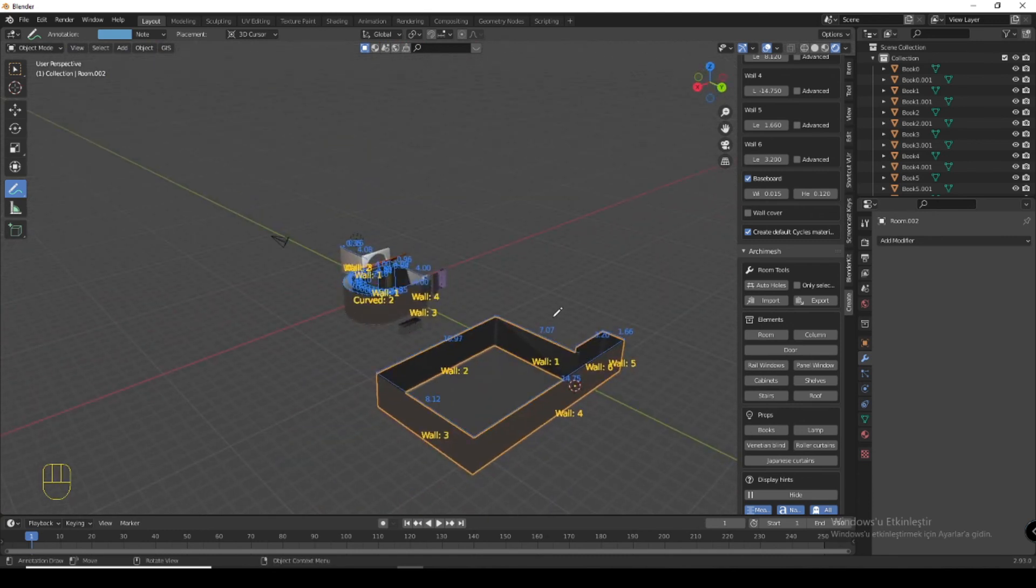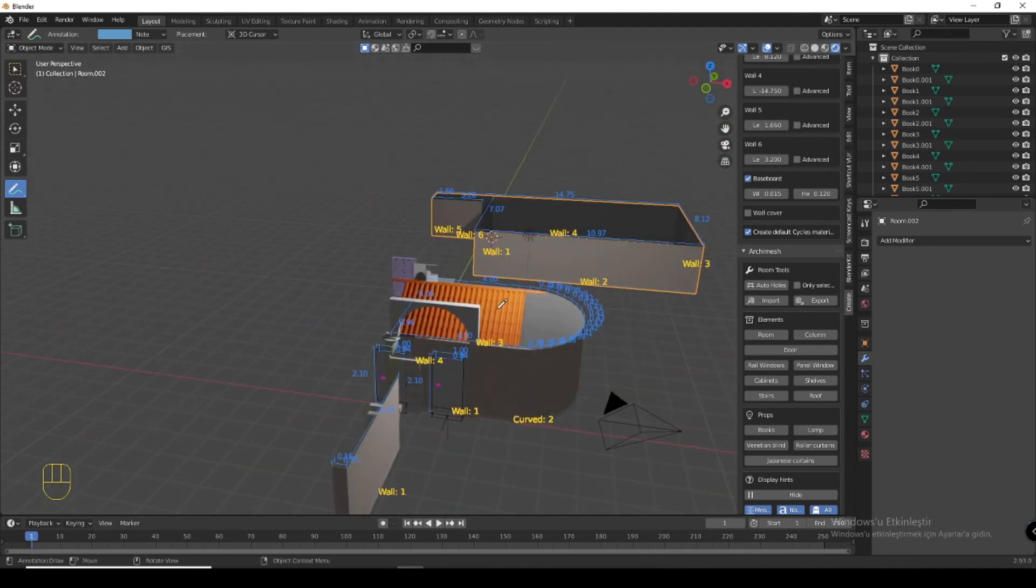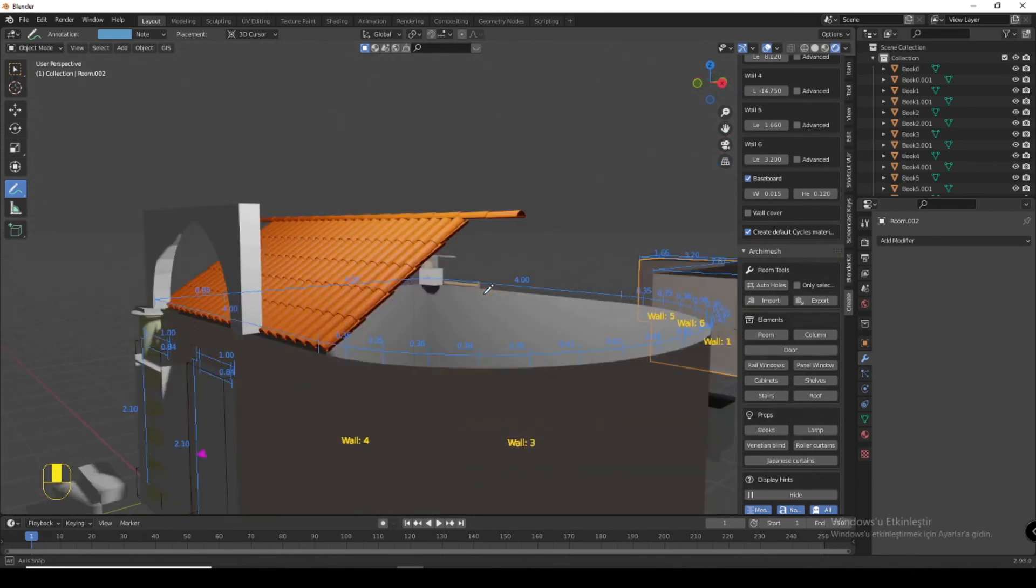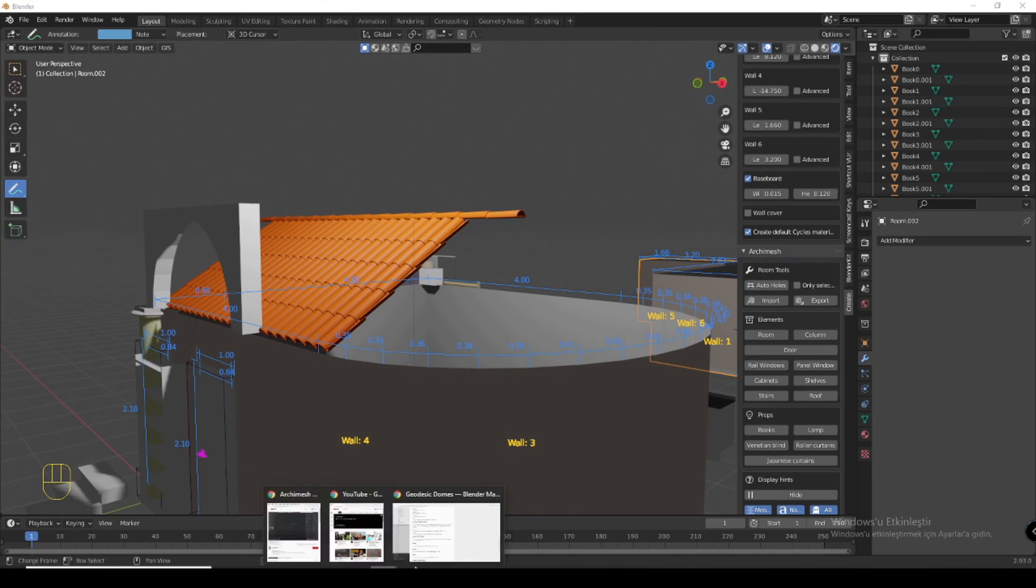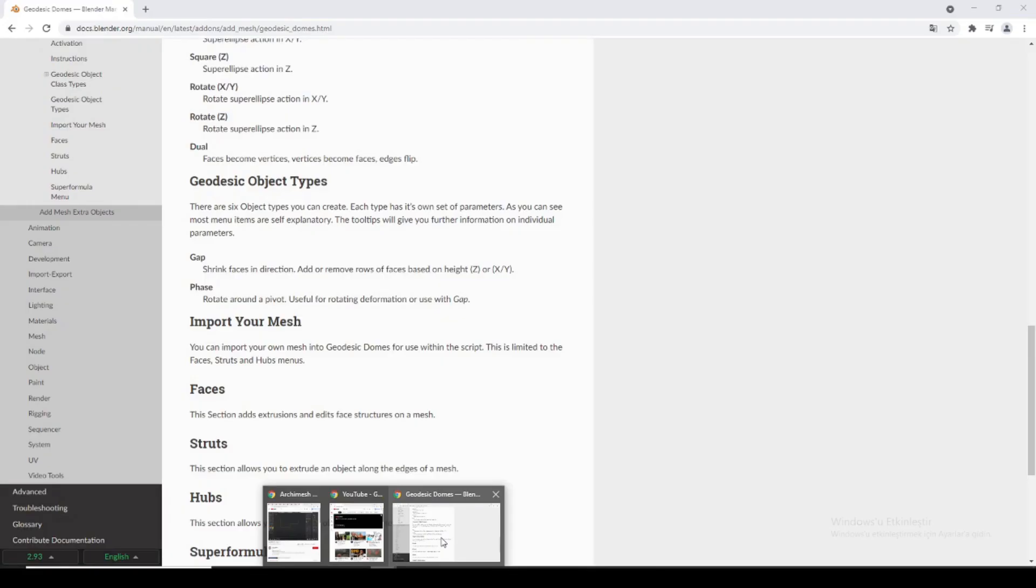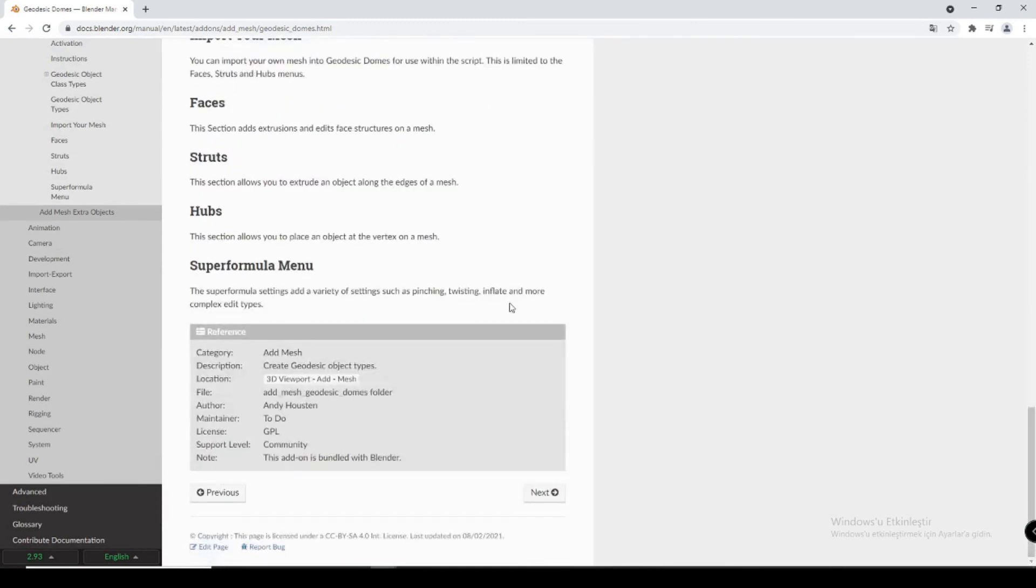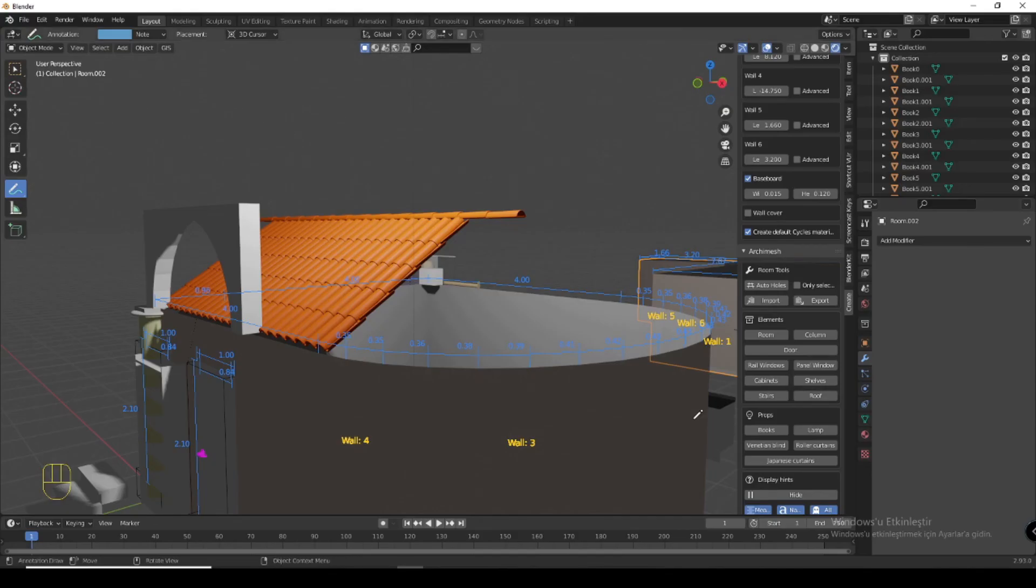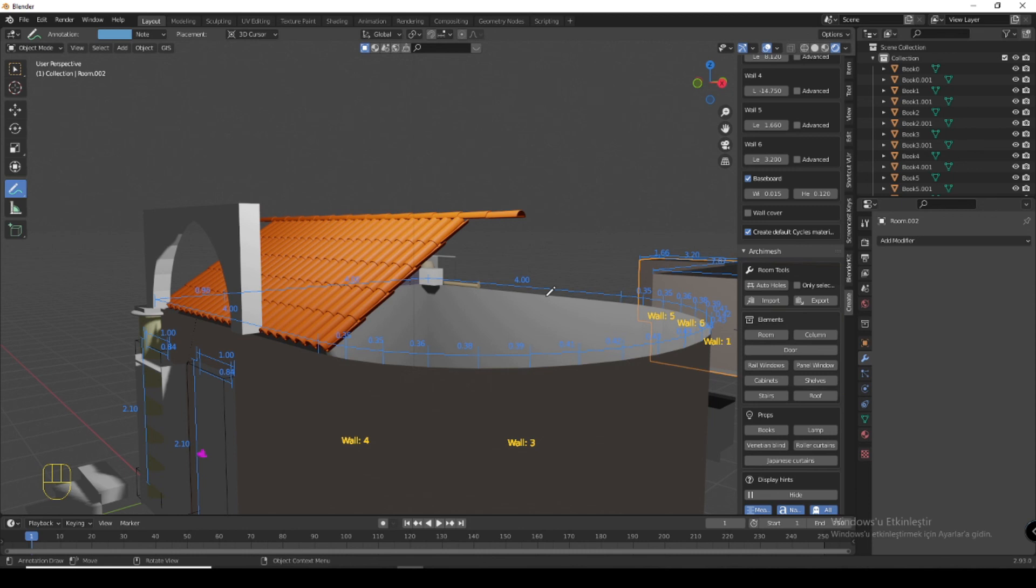Now if you want to learn, if you are interested in architecture and you want to learn Archimesh, of course you have to read many documentation and you have to watch many full tutorials. I just wanted to show you a quick tutorial of what's in Archimesh. This is the end of my video. If you like it, please subscribe my channel and click the like button and continue to learn your Archimesh add-on. Thanks for watching.